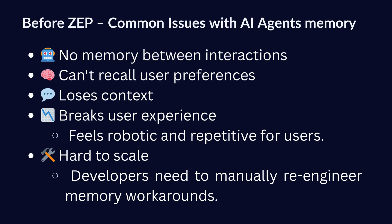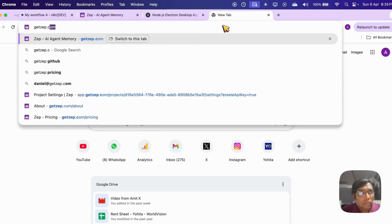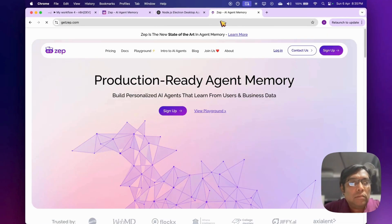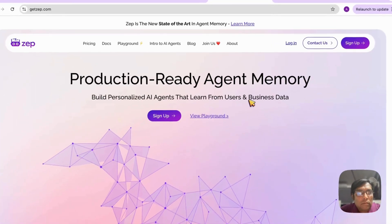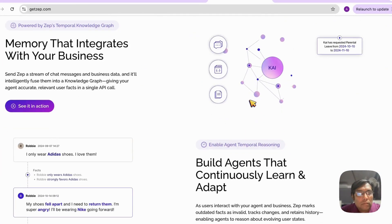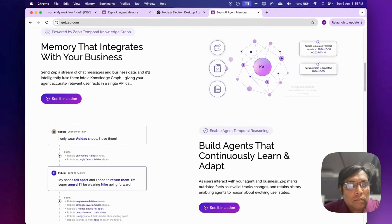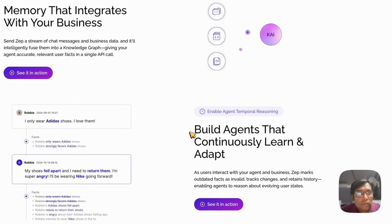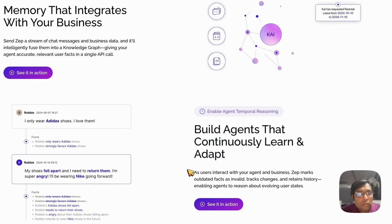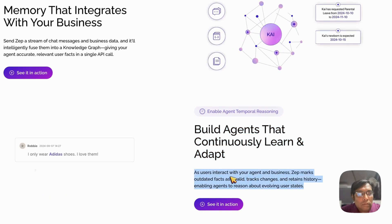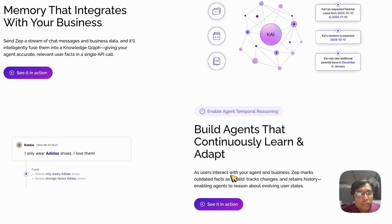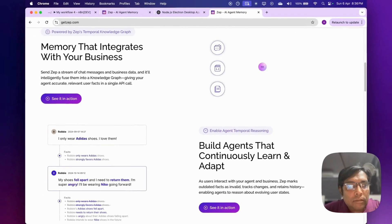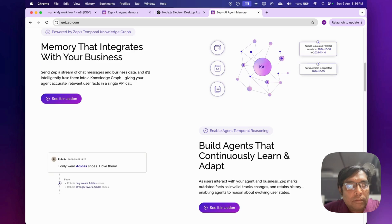That's exactly what Zep is designed to solve. Zep is essentially a long-term memory store specifically built for AI applications. Think of it as an external brain for your agent. It doesn't just store messages — it understands them. Zep automatically processes conversations, extracts meaning, summarizes the interactions, and makes this rich contextual information available for your AI agent to use in real time.